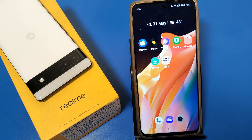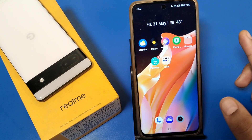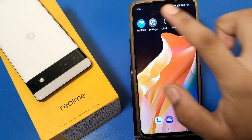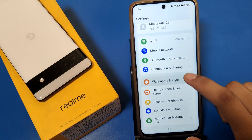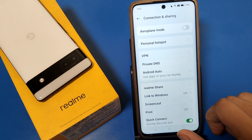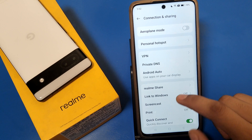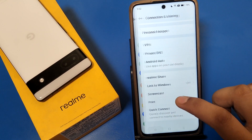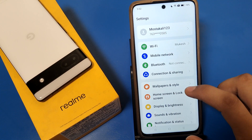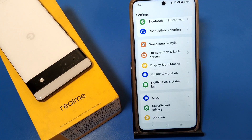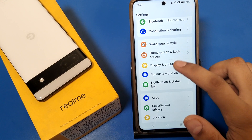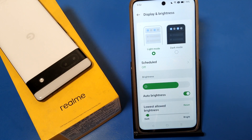Before we start, if you have not subscribed to our YouTube channel, please subscribe and like our video. So let's start. First, open the Settings option, then swipe down. You can see there is a Connection and Sharing option, then a Wallpaper option, and then the Display and Brightness option — click on that.